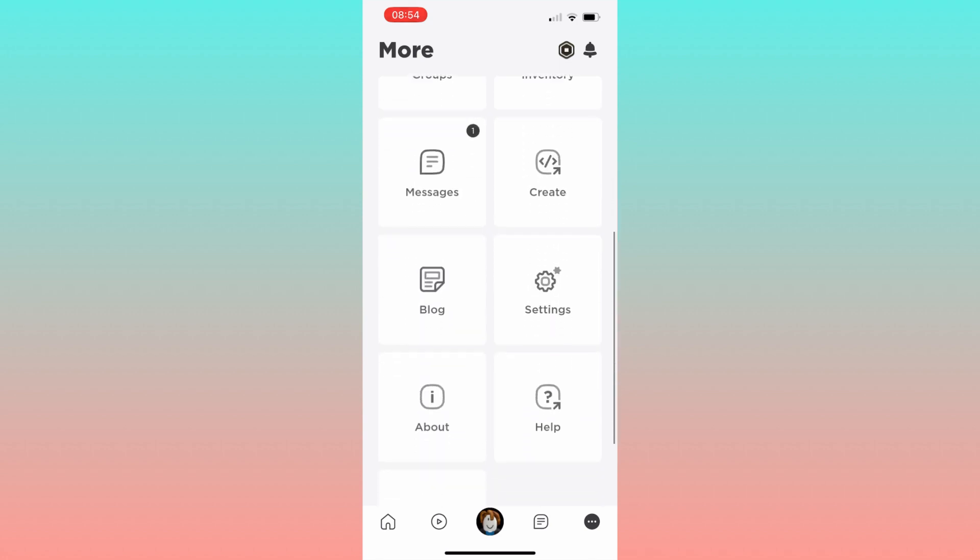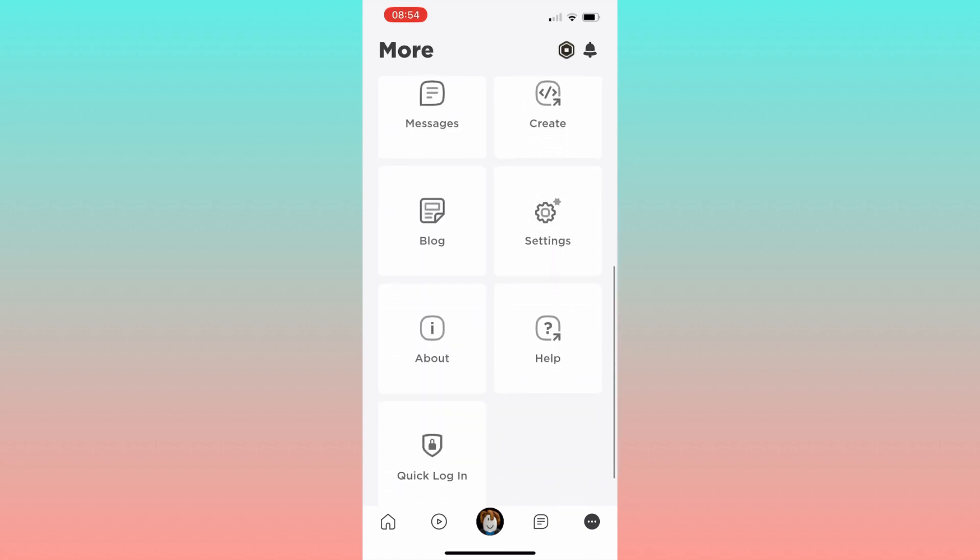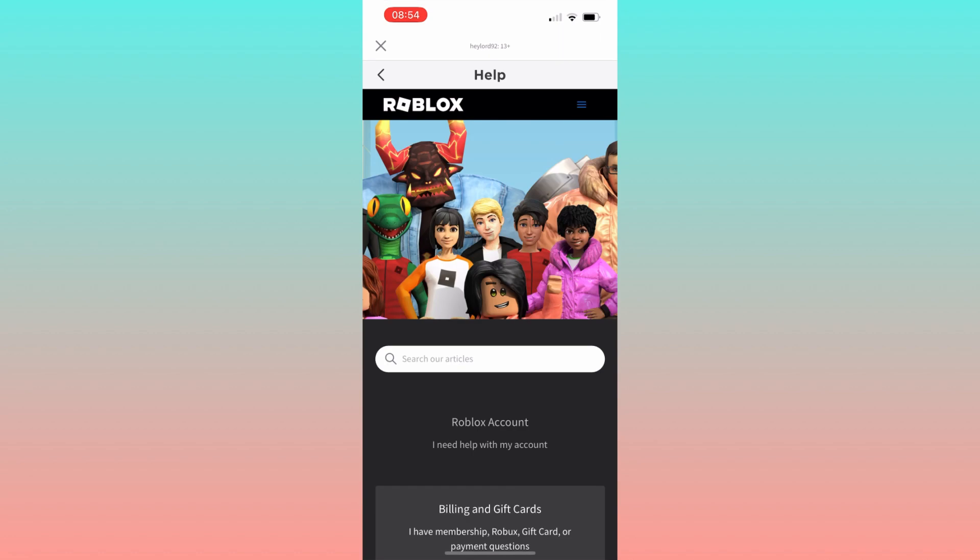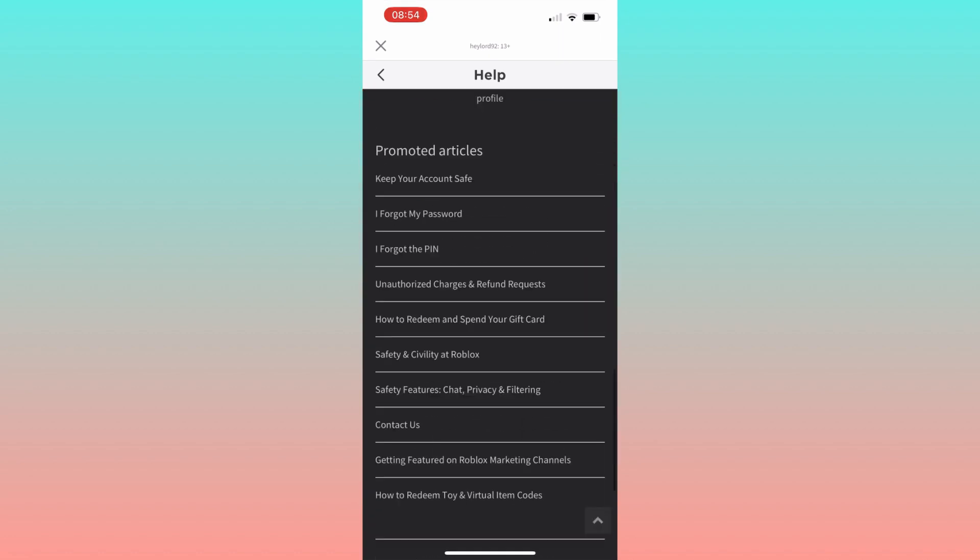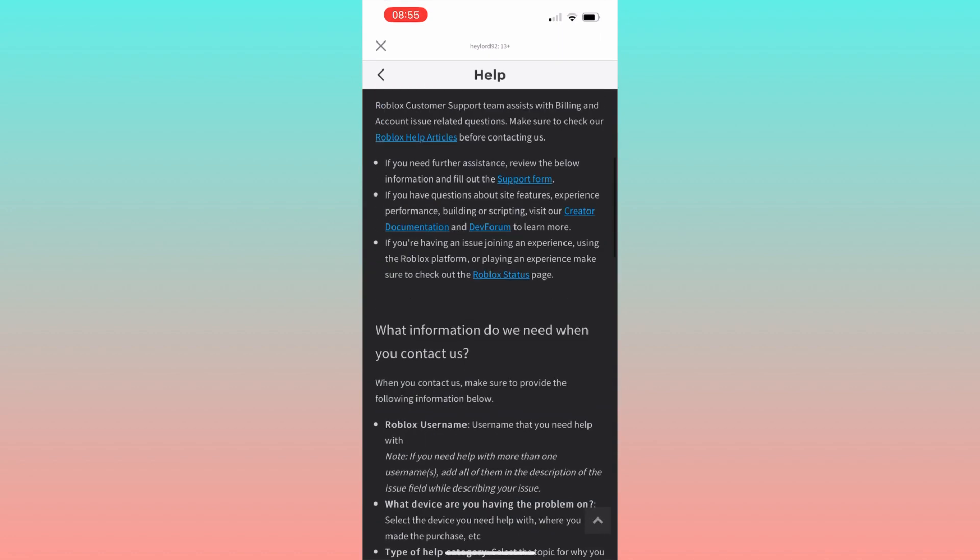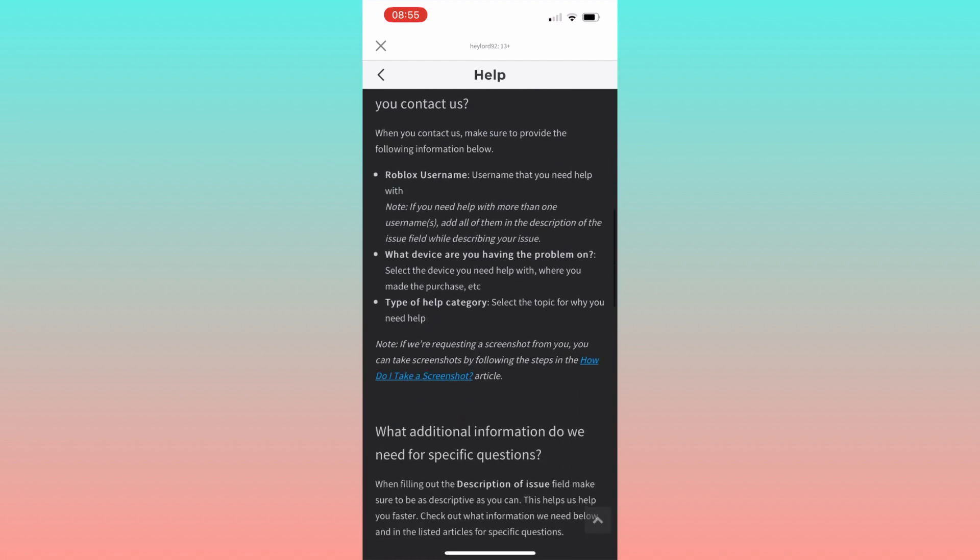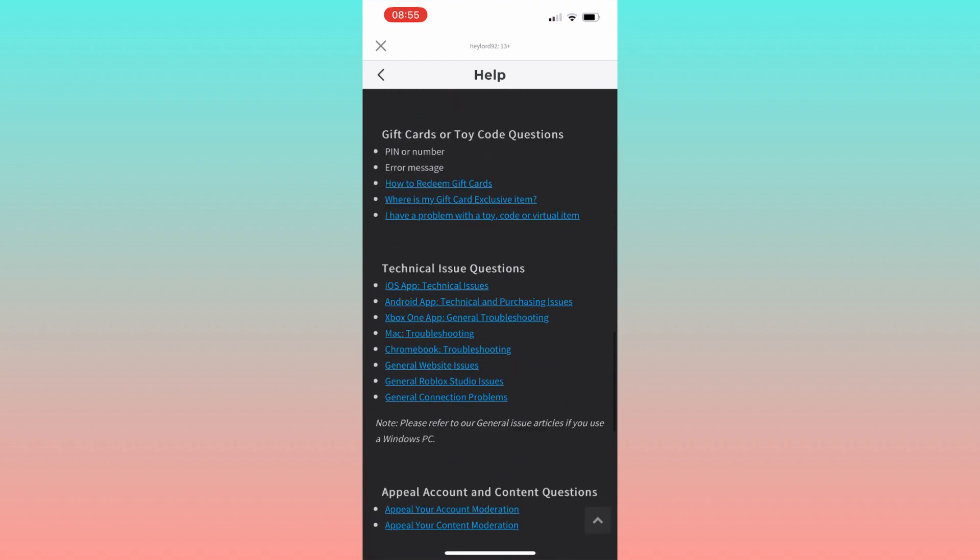Scroll down and click on help to access the support page. Then, look for the contact us and click on it. Next, select general website issues and proceed.